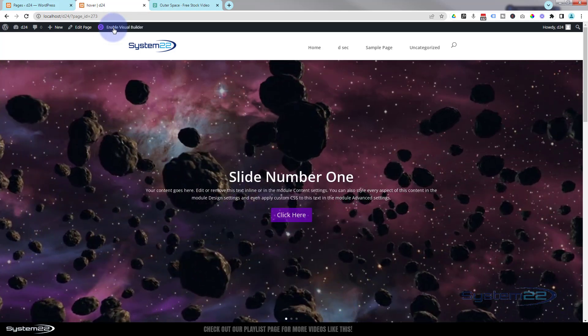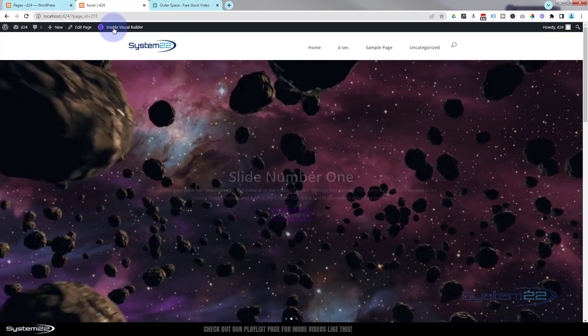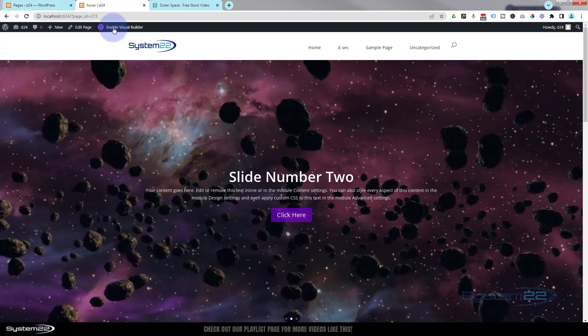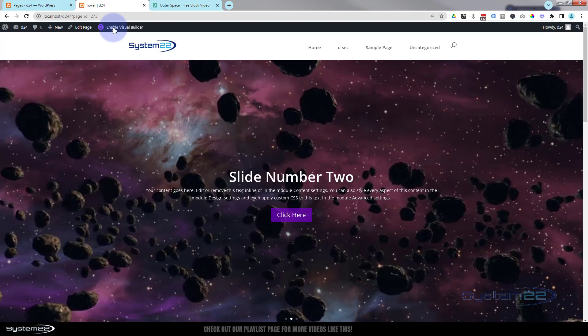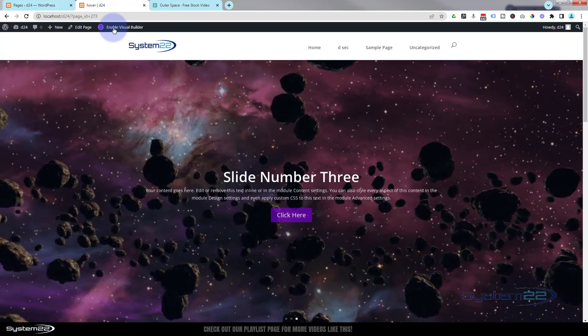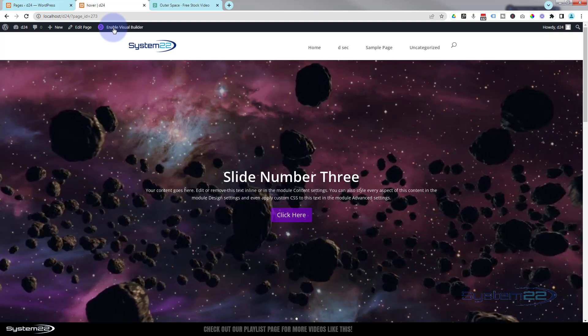And there it is with the smaller file size. On this particular video I don't think it makes a whole lot of difference but with video backgrounds, obviously the smaller the better.